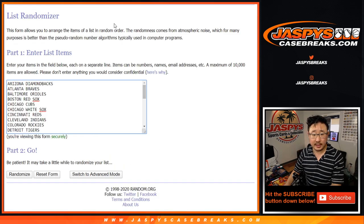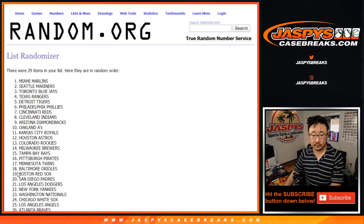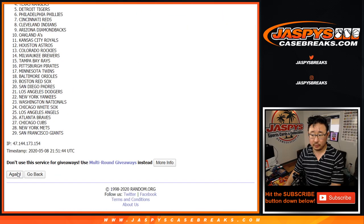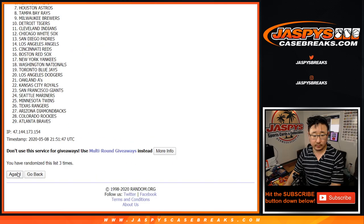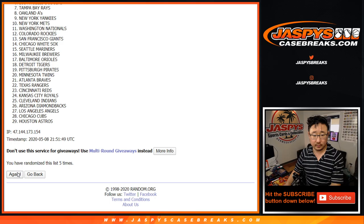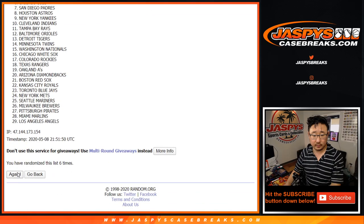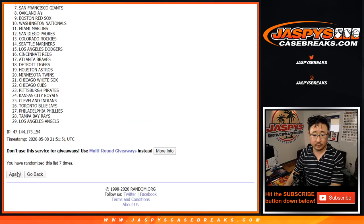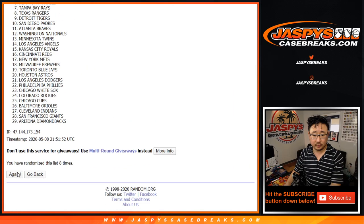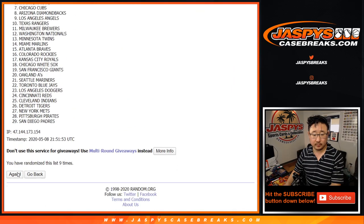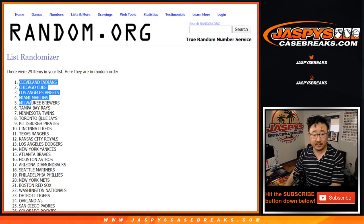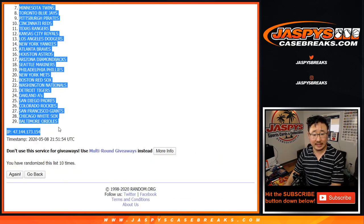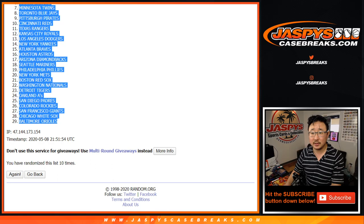Ten times for the teams. And tenth and final time. After ten, Cleveland Indians down to the Baltimore Orioles.